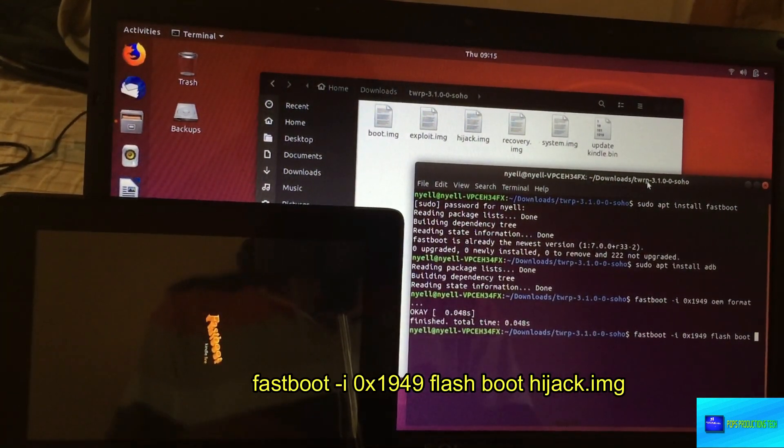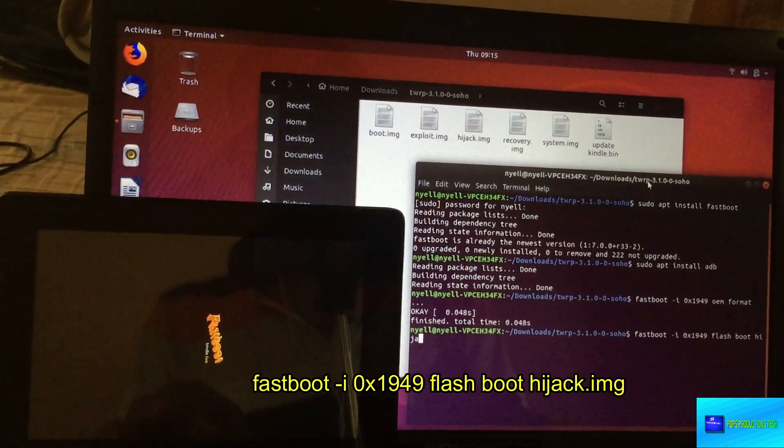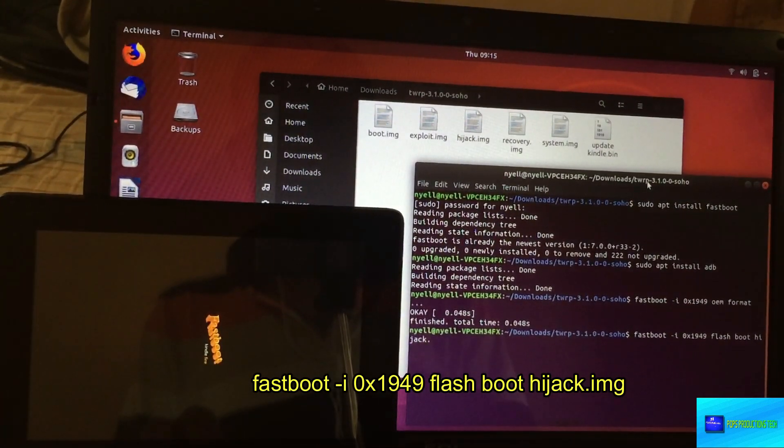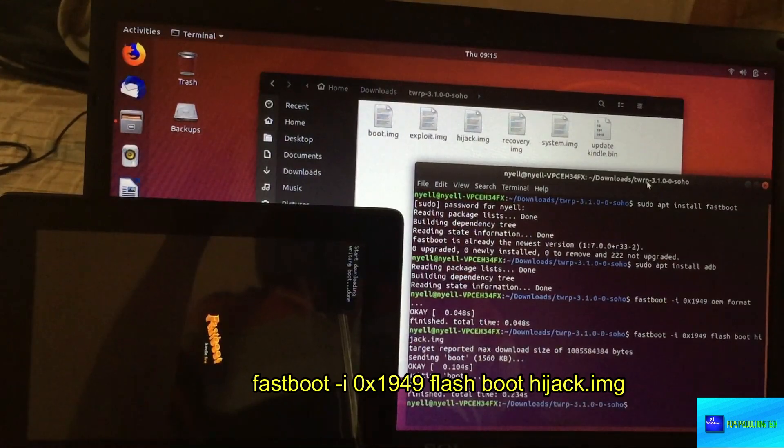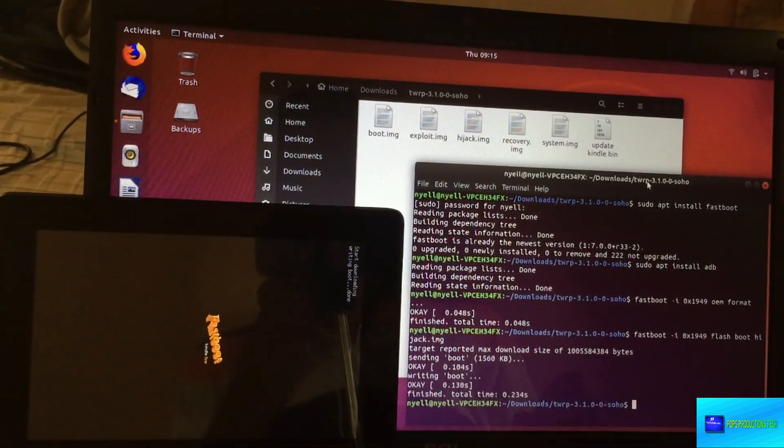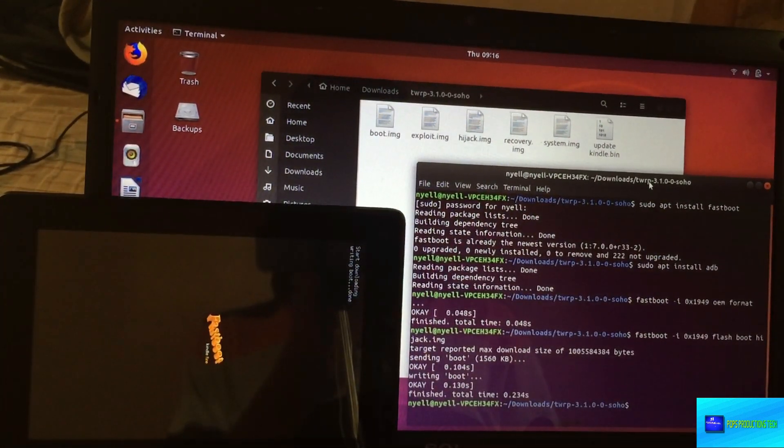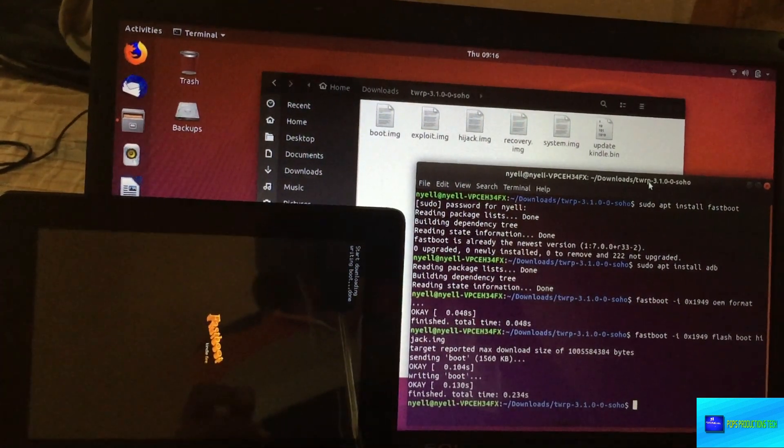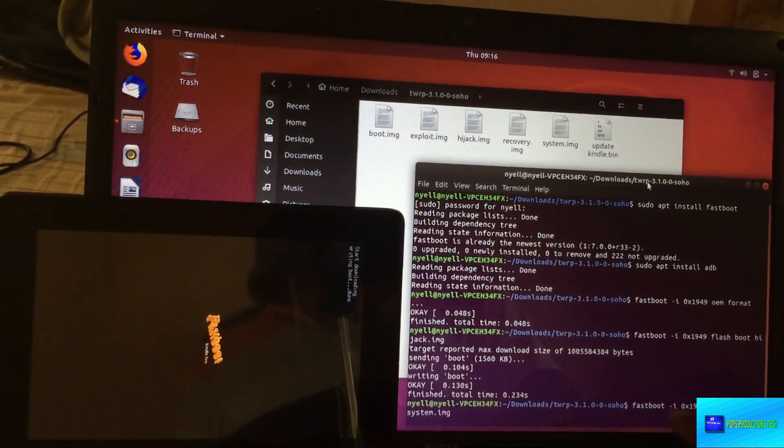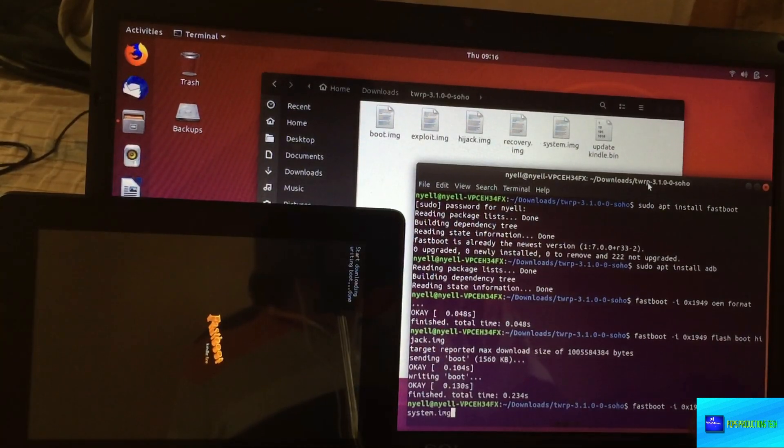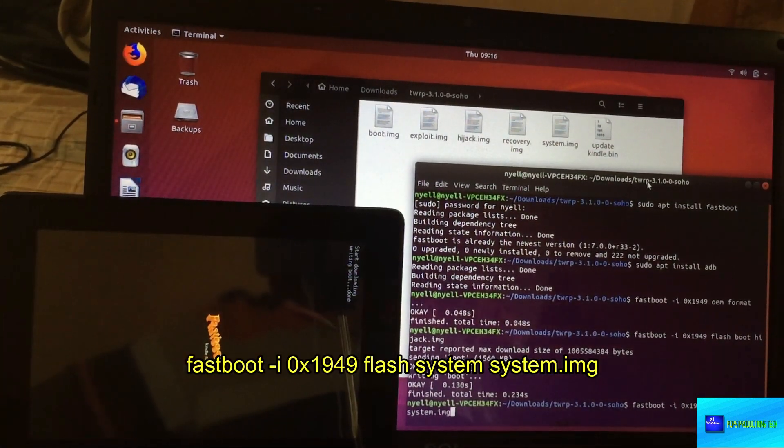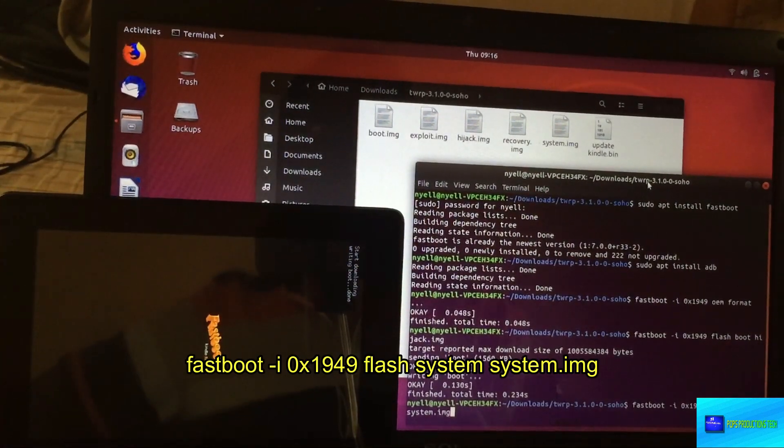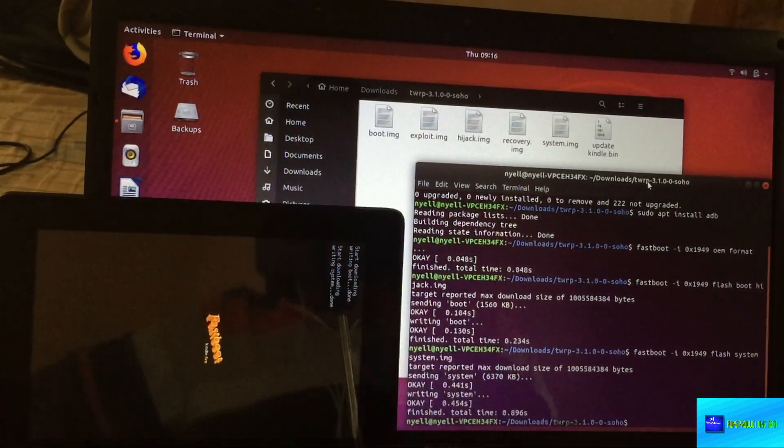Just ensure that your device is connected in fastboot and the image that you would like to flash. That's why we're running from this folder, because we can just type the file names. So 'fastboot flash boot hijack.img' and then you type enter. You see it has already sent the hijack image onto the device. The next one we're going to type in 'fastboot -i 0x1949 flash system system.img', which is this image over here. You type in enter and you see it is now complete.